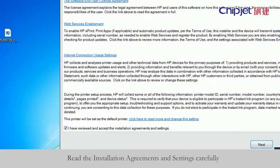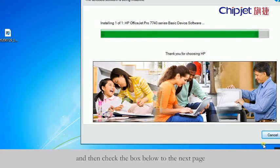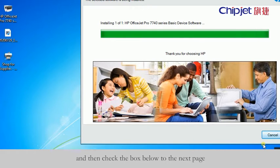Read the installation agreements and settings carefully, and then check the box below to go to the next page.